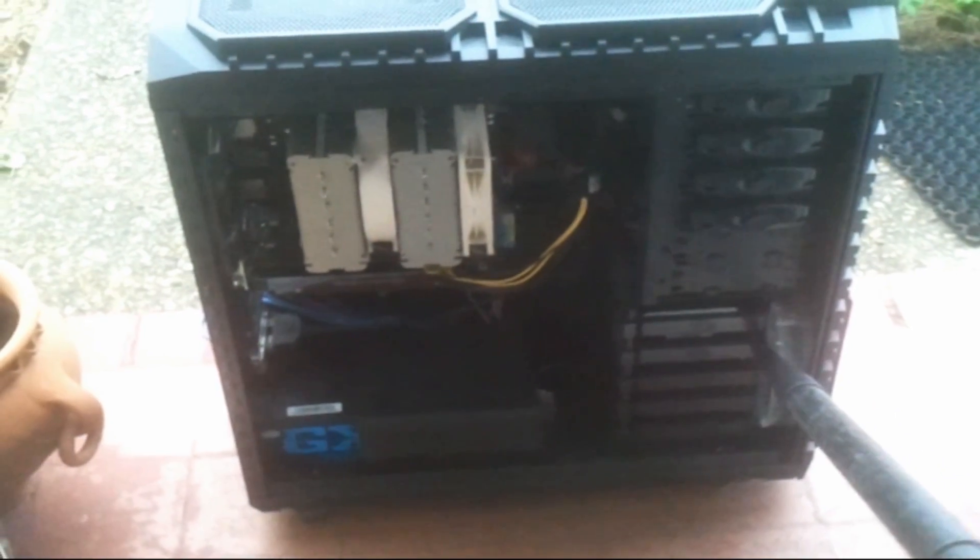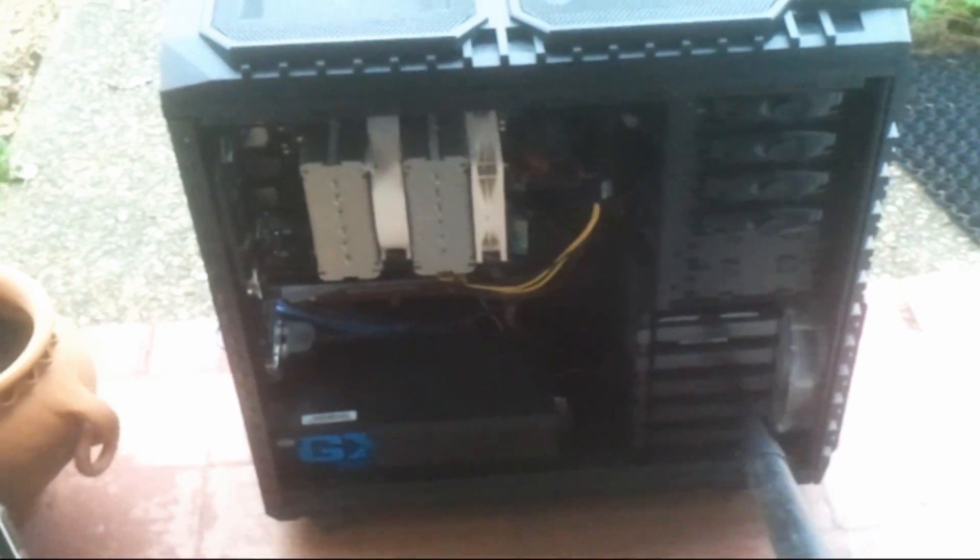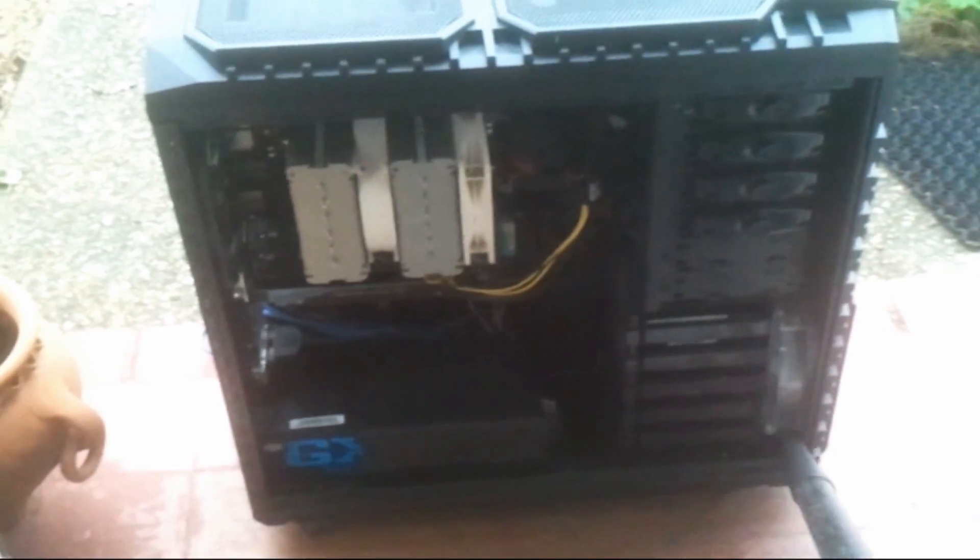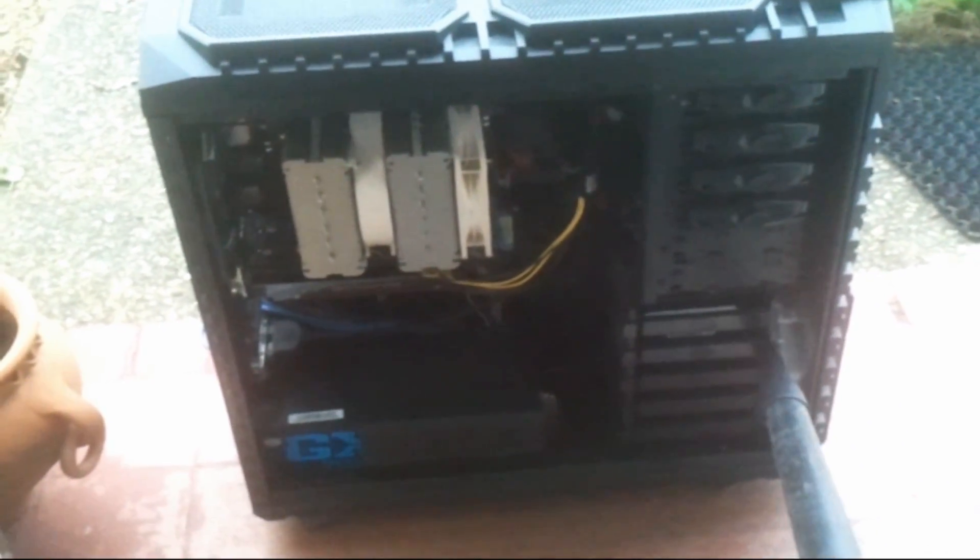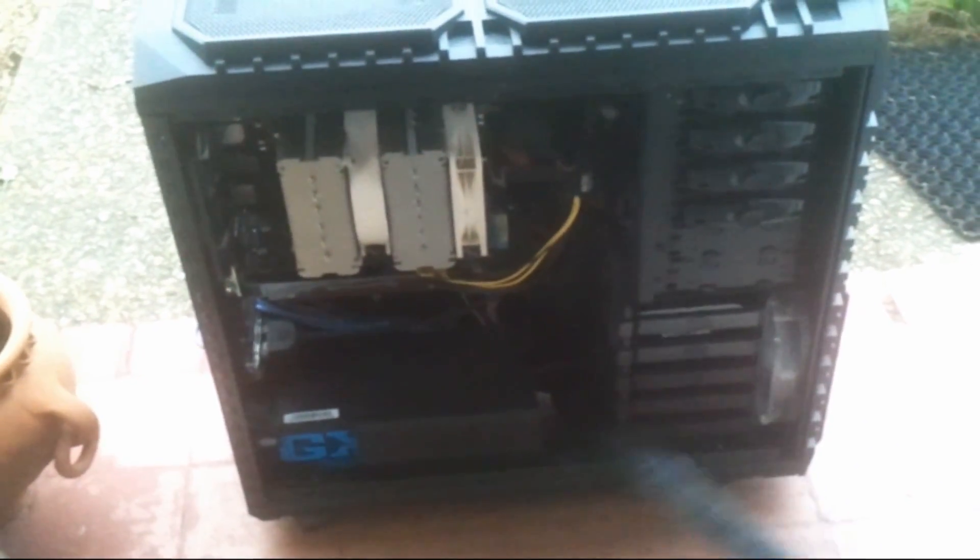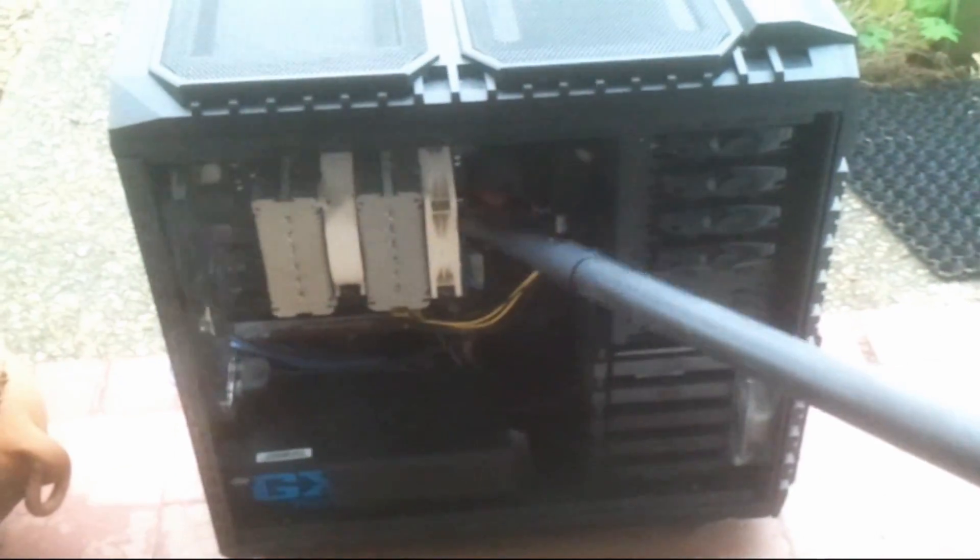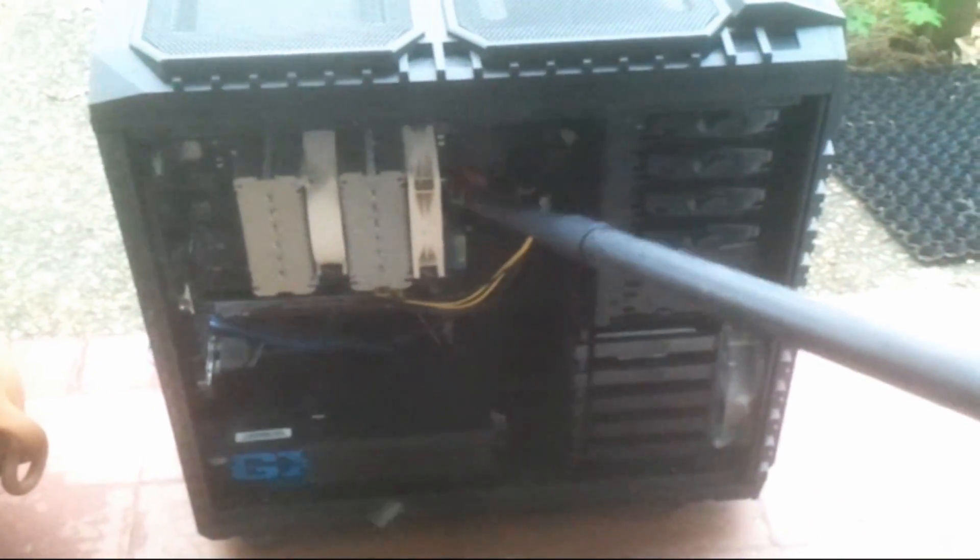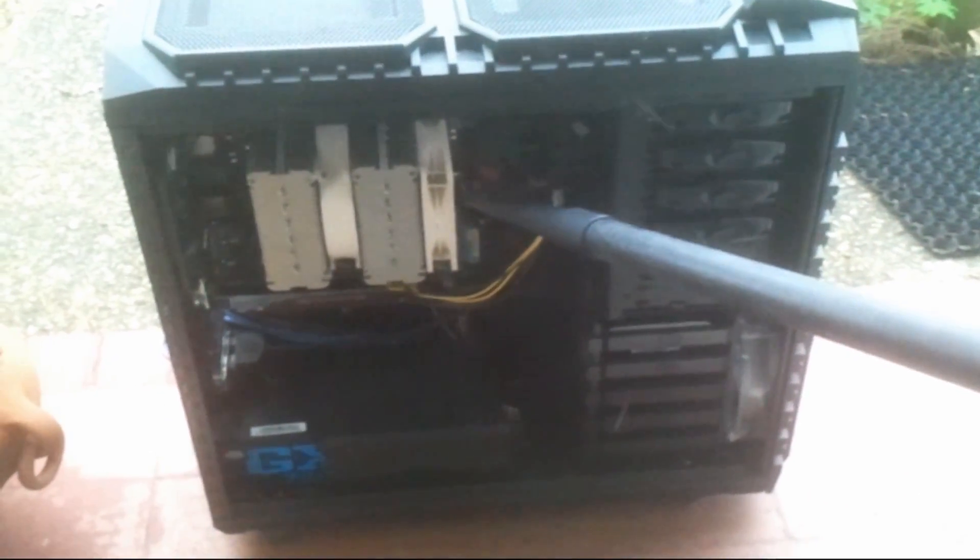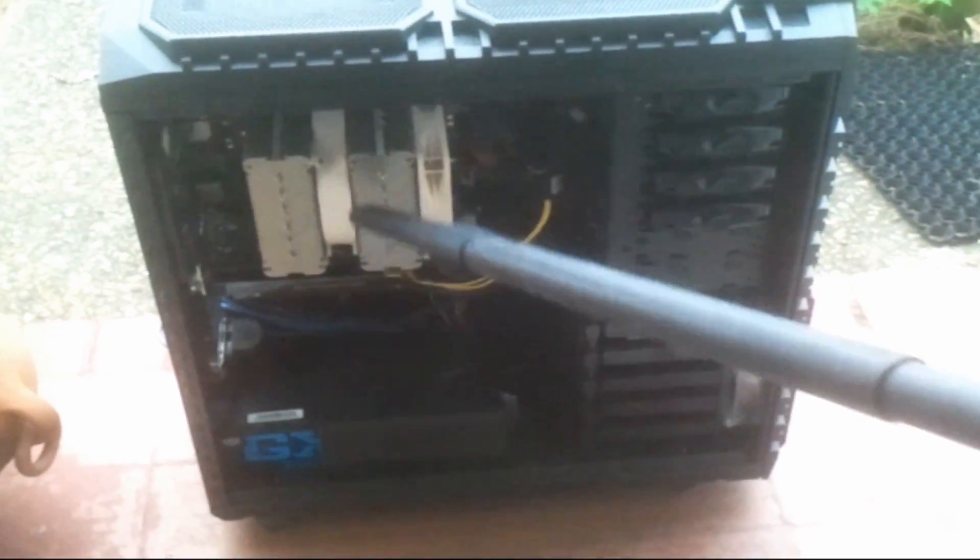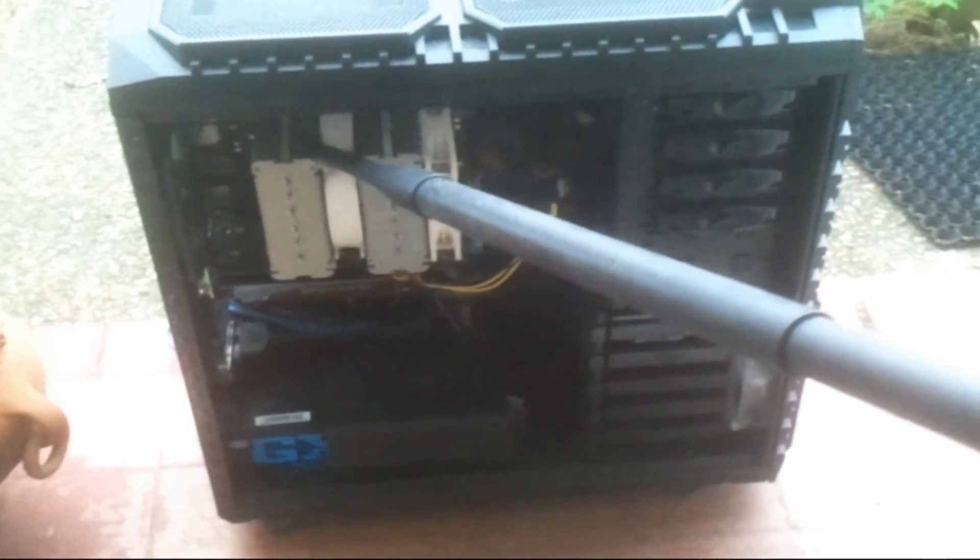You want to make sure you hit all that and get all that clean. You want to do that with your actual PSU as well—make sure you blow that right through. The CPU is still full of it as you can see.